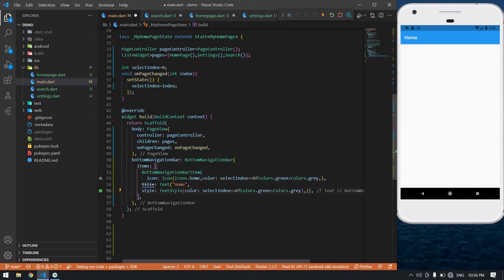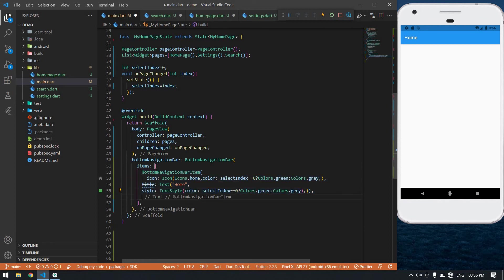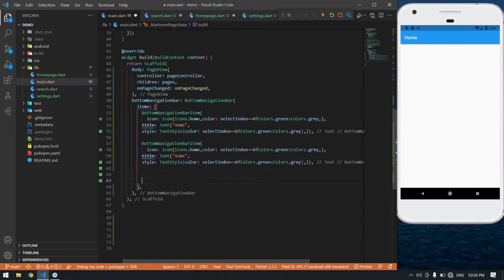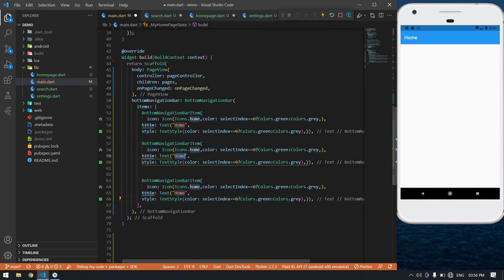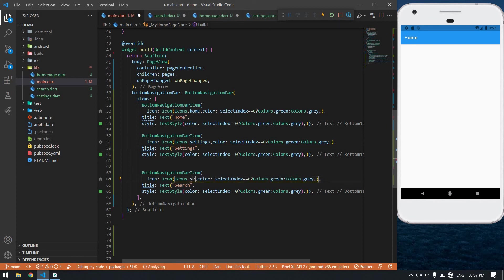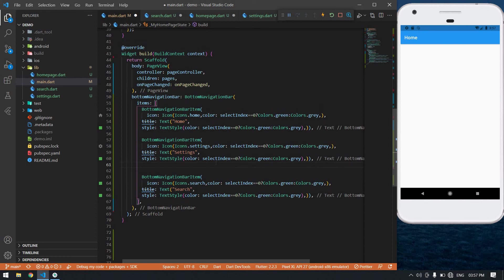I am going to copy this BottomNavigationBarItem and paste it three times. The first is home, the second will be settings, and the third is search. Now I am going to change the icons accordingly — this one is settings and this one is search. Now I am going to save this.